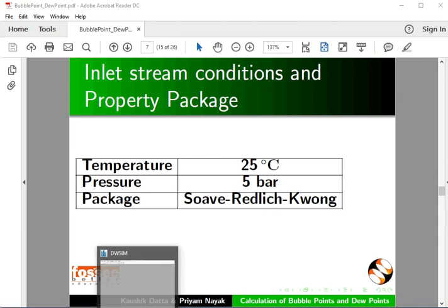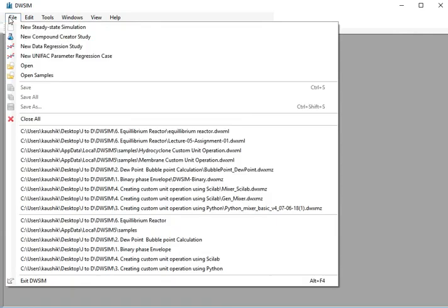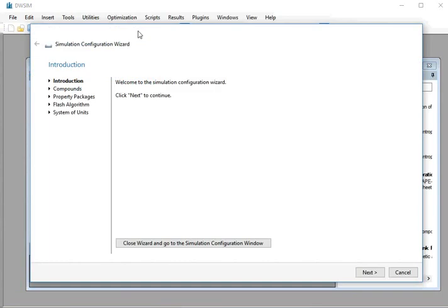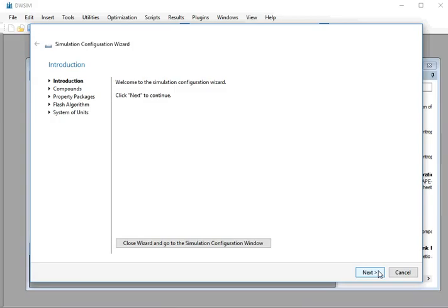I have already opened DWSIM on my machine. Go to file menu and select new steady state simulation. Simulation configuration wizard window appears. At the bottom, click on the next button.